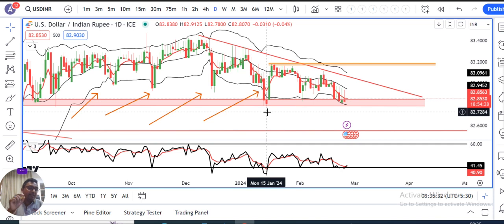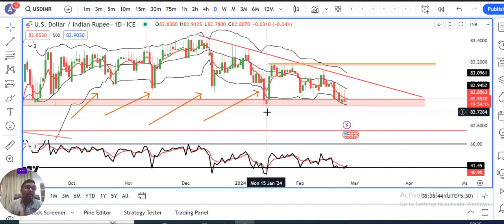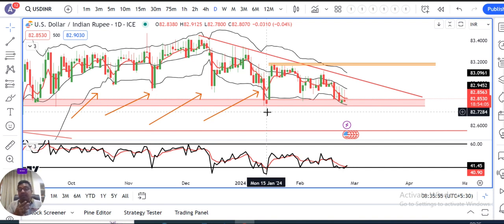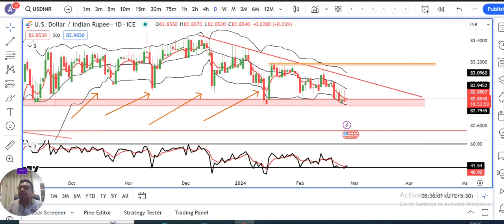Support level as well as the resistance level. In such a case, we need to see kya ye levels thoda sa neeche ke taraf — possibly 82.40 se 82.60 ke taraf — allow karte hain ya nahi. So abhi wohi do assumptions ke beech mein, kaunsa assumption continue hota hai aur kaunsa negate hota hai, yeh hamein aane wale dino mein carefully monitor karna padega. Yeh ho gaya aapka dollar rupee.